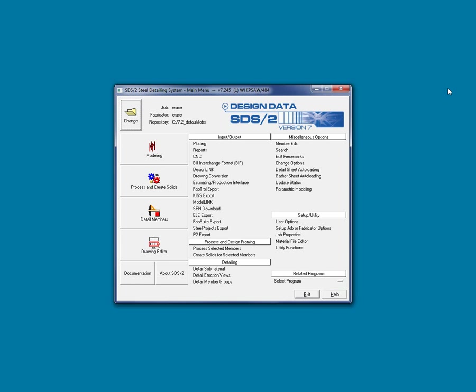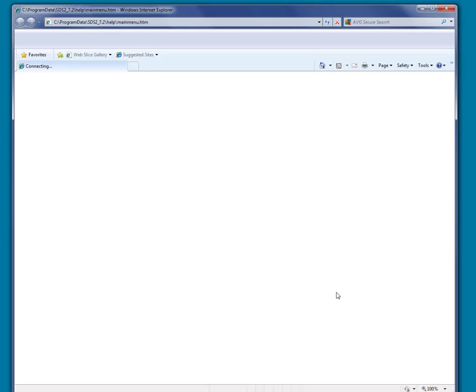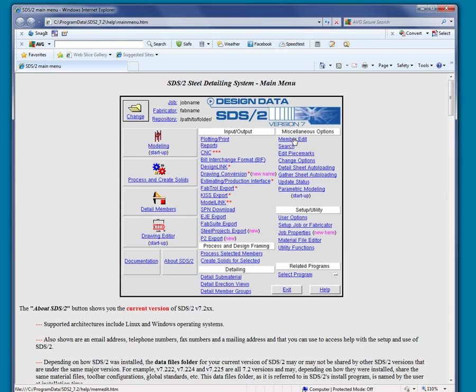Nearly every screen in SDS-2, aside from the few prompt and warning screens, has a Help button which will bring you directly to the information that pertains to that window. For example, when I hit the Help button on the main menu, we see a picture of the screen with hyperlinks, which will open information about the selected link.